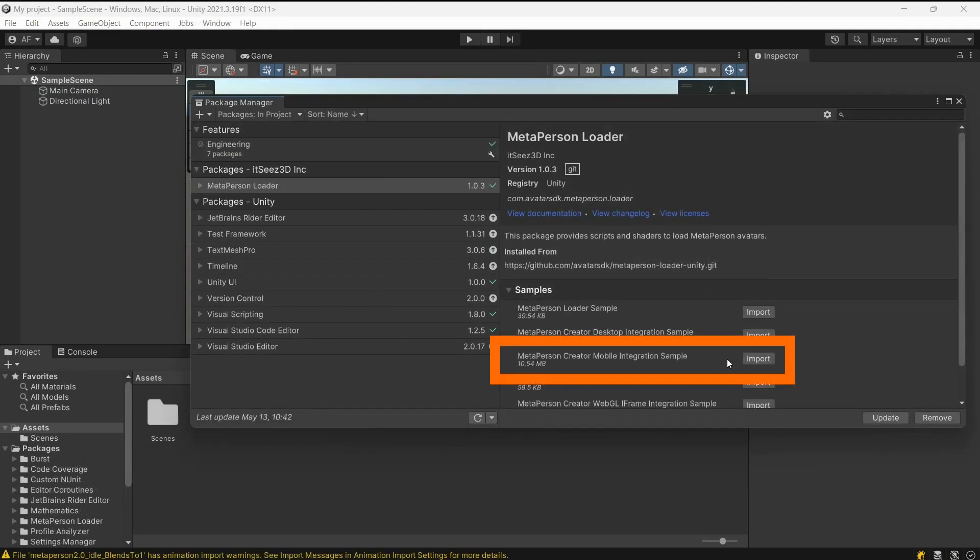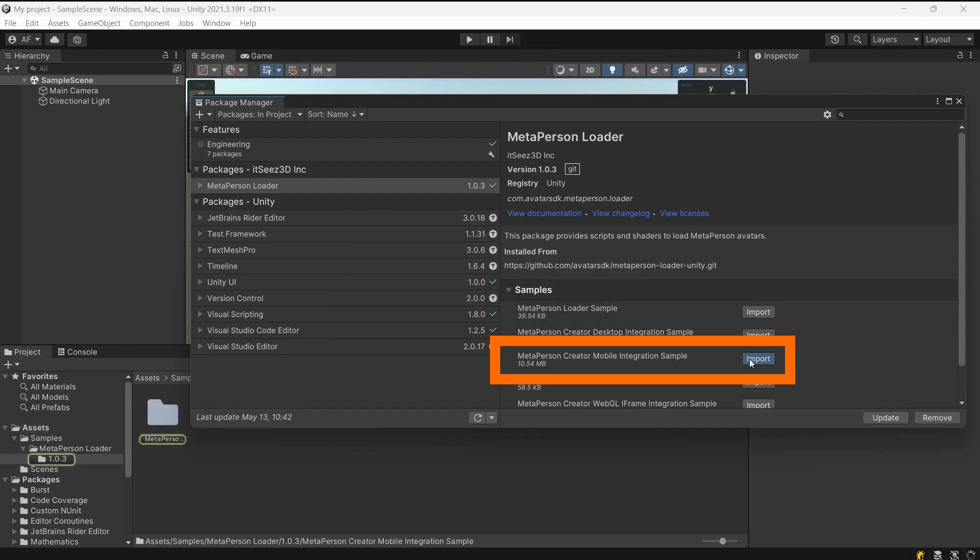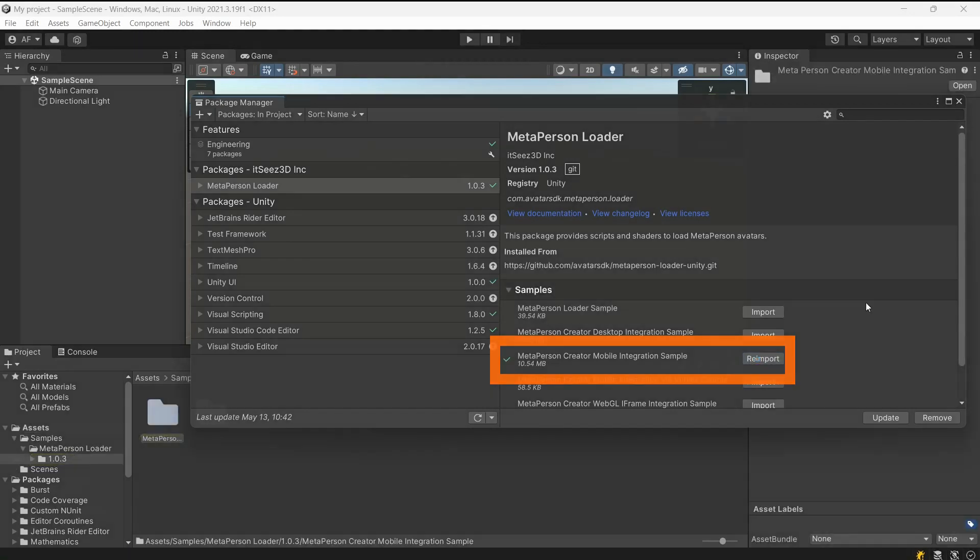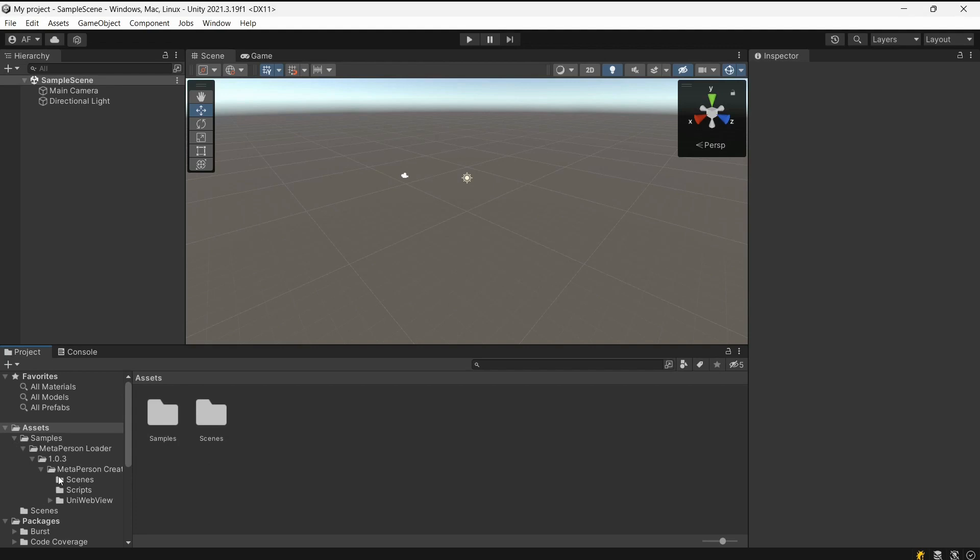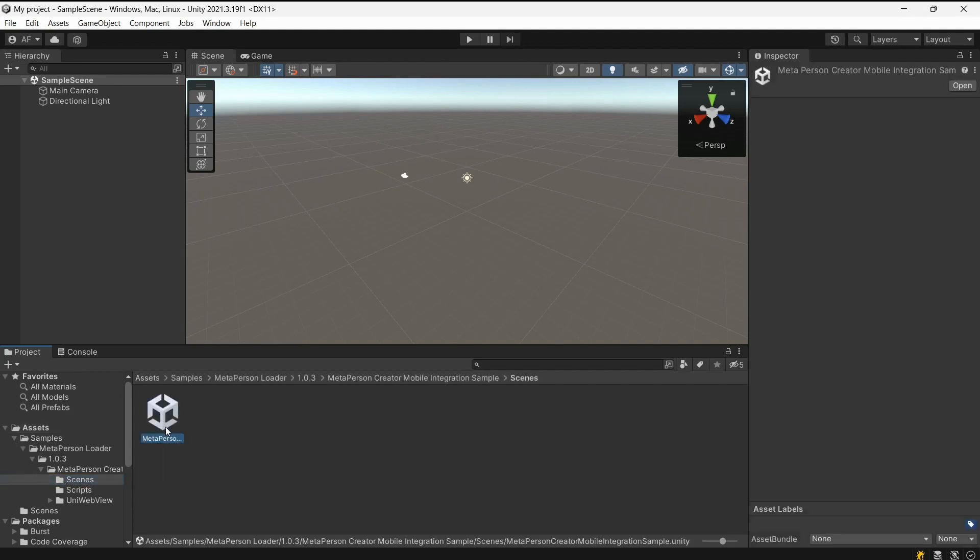Import the MetaPerson creator mobile integration sample. Now open the MetaPerson creator mobile integration sample scene.